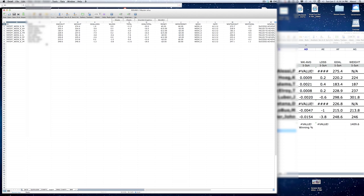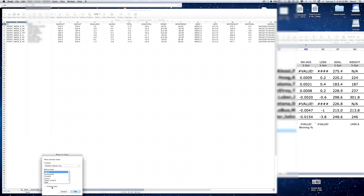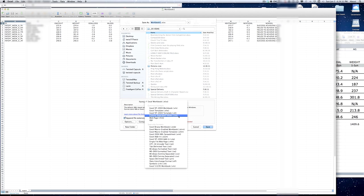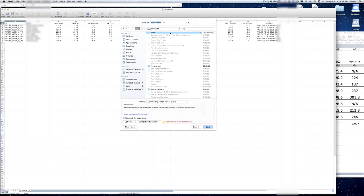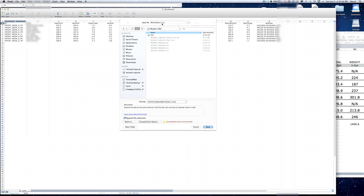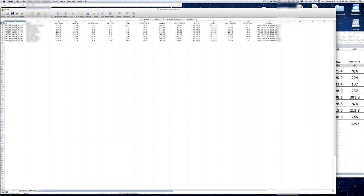I'm going to go to Move or Copy, create a copy in a new workbook, then Save As on that new workbook. We're going to change the format to comma-separated values — CSV. I'll pick a location and change the filename to 'week six,' taking one of the existing filenames and changing the five to a six. I'm pretty much done with Excel now.